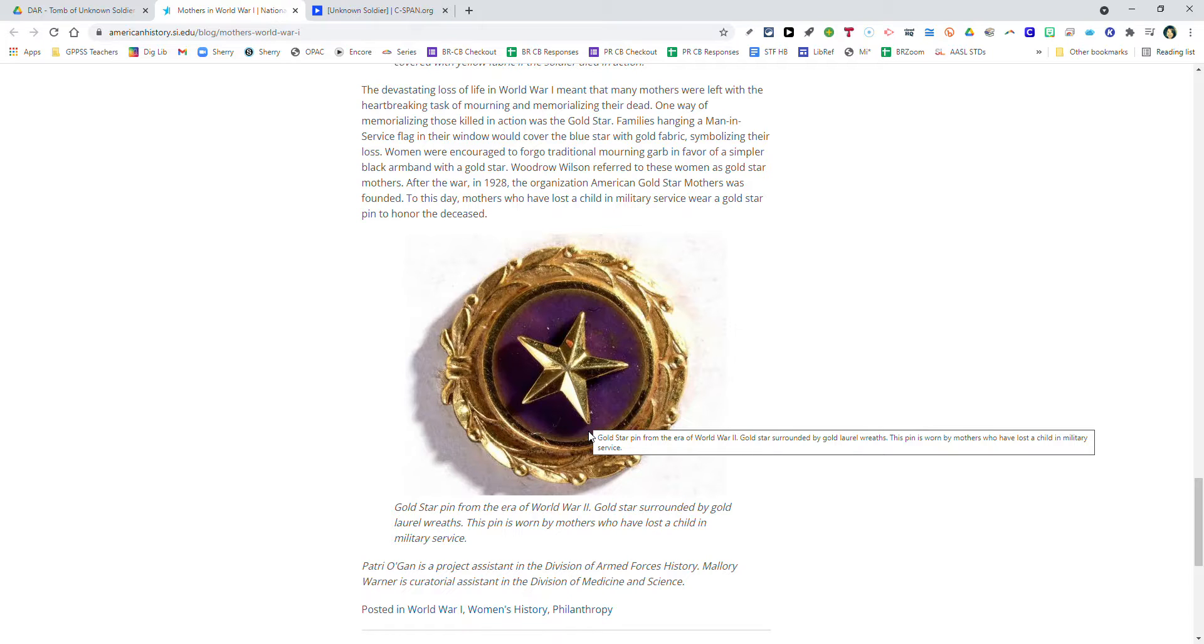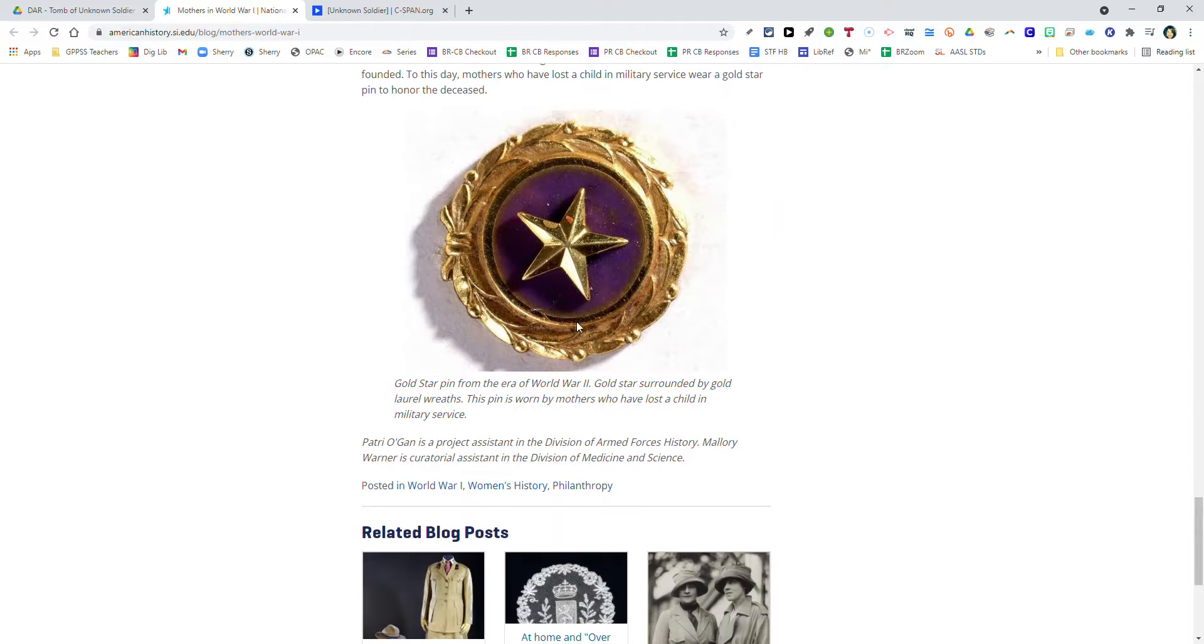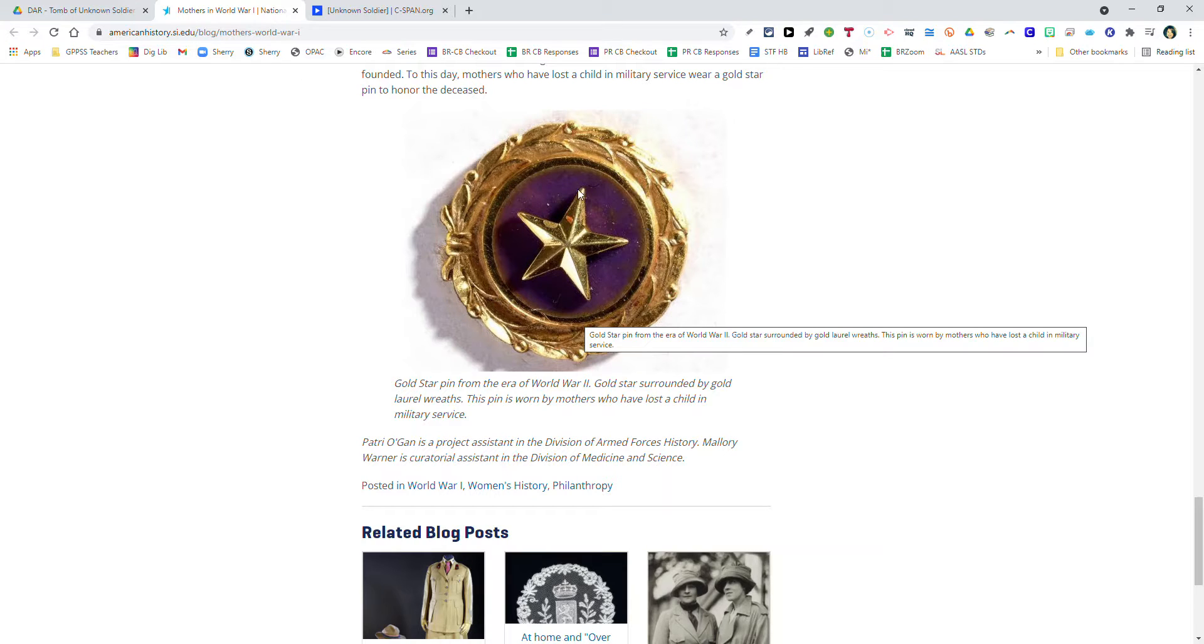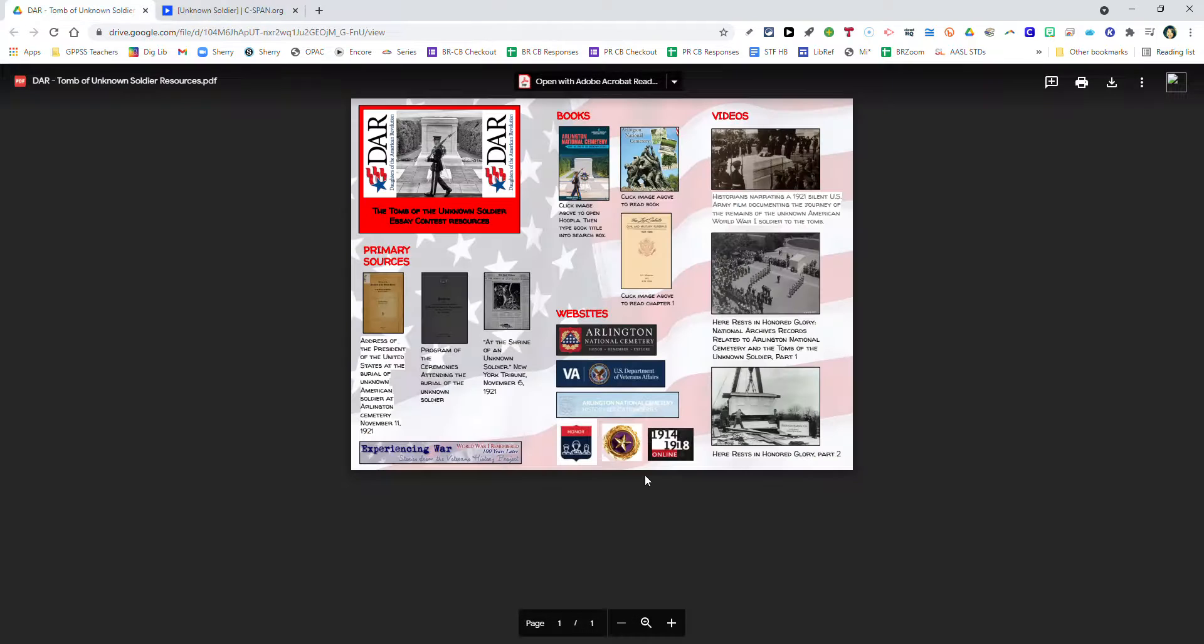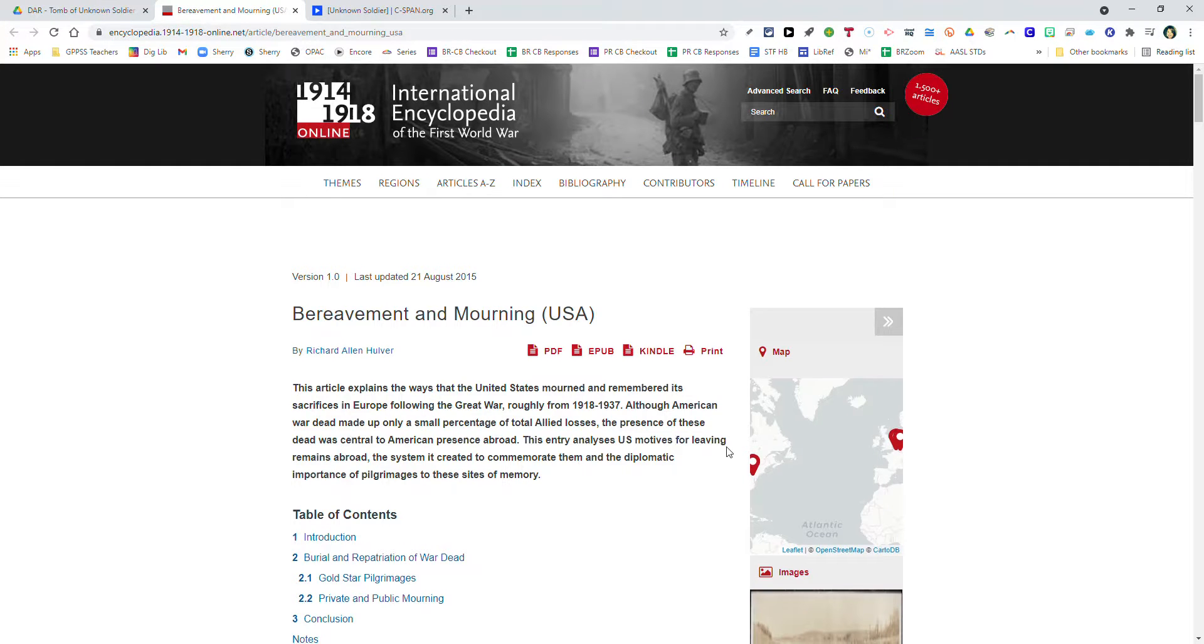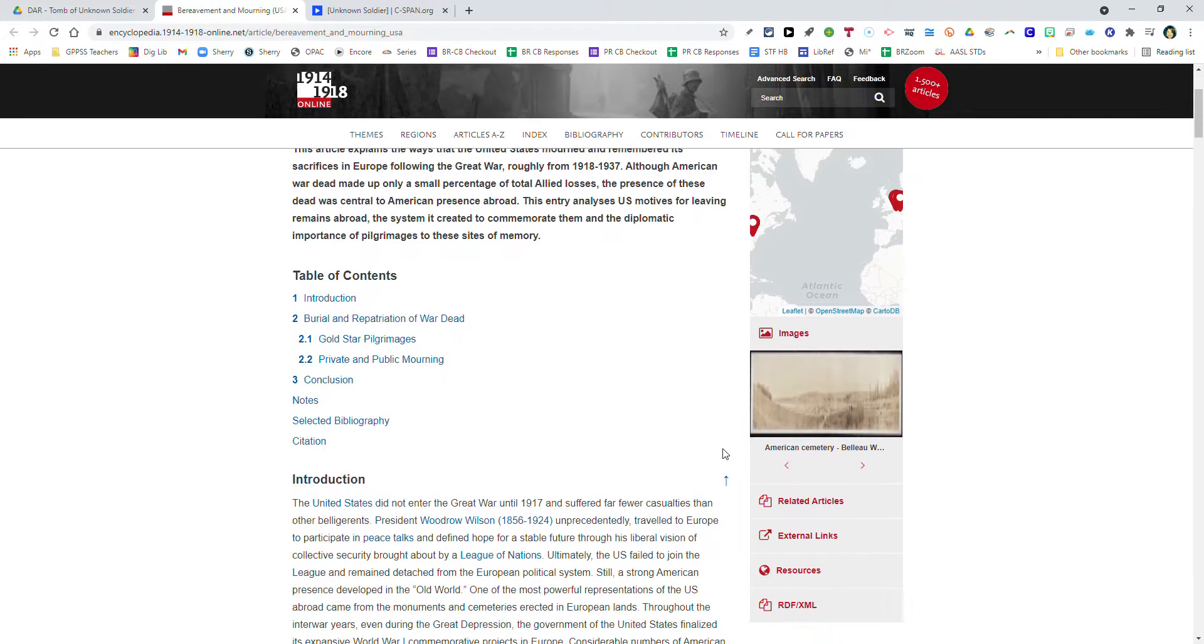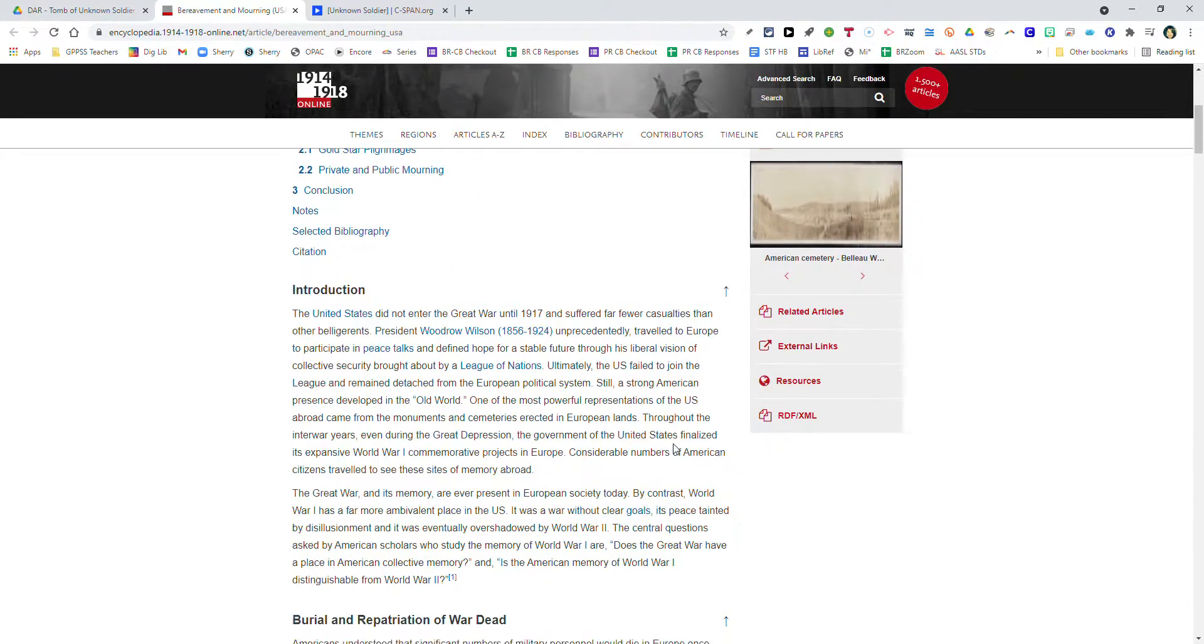You're going to see the Gold Star pin back from when it was created. Gold Stars were given to mothers to memorialize their children that were lost in war, and they might have had more than one child lost. You may have heard of Gold Star families in the news recently. I recall hearing about them just about a month ago as Gold Star families reached out to the family members of the 13 U.S. soldiers that were recently killed in Afghanistan. Finally, this last website is titled Bereavement and Mourning. It explains the ways that the United States mourned and remembered its sacrifices in Europe following the Great War.